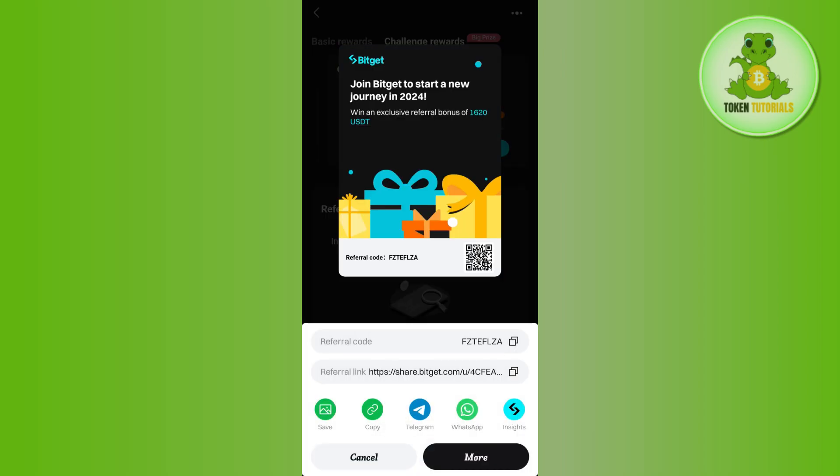To get your referral code as well as your referral link, tap on the Invite button at the bottom. You will then be able to see your referral code and your referral link. If you want to share these with your friends, you can tap on the copy button or the copy icon next to your referral code or referral link, and share it with your friends and family members.